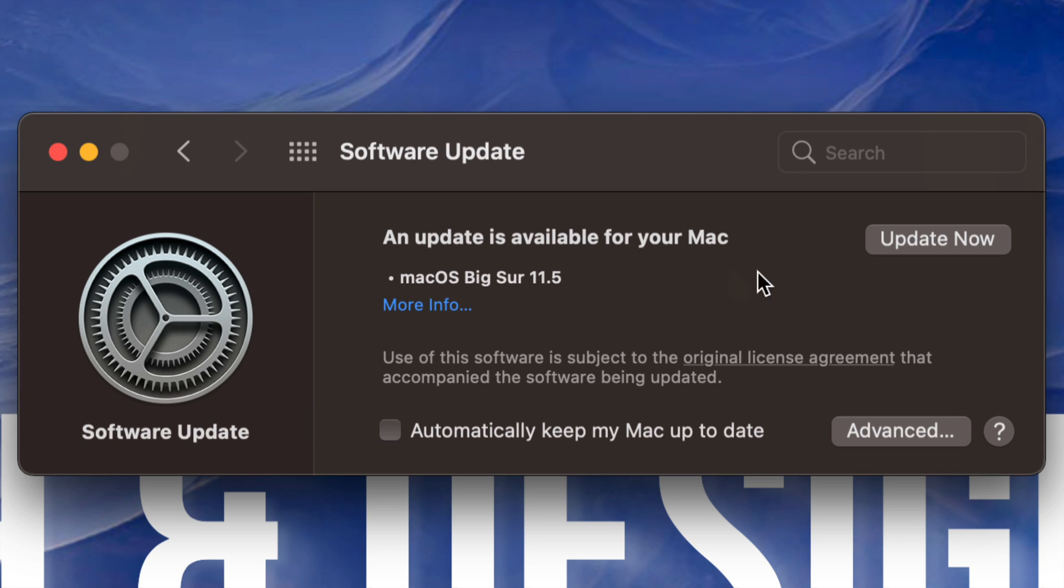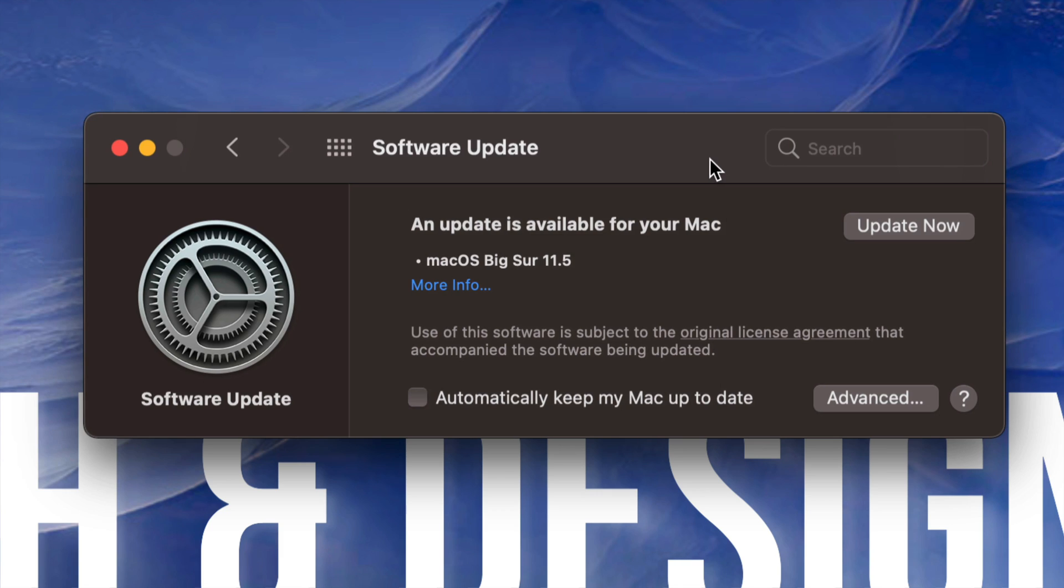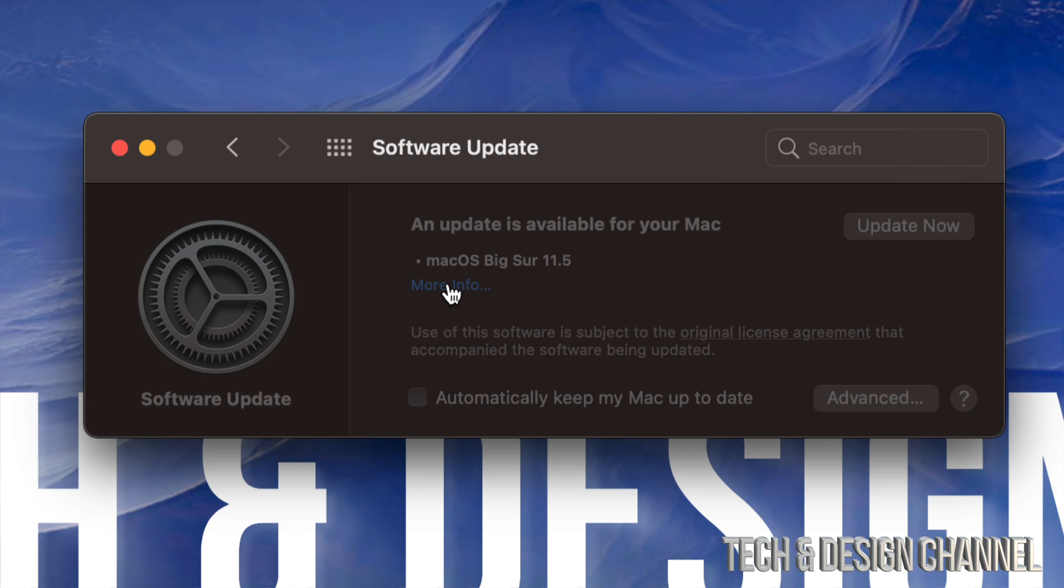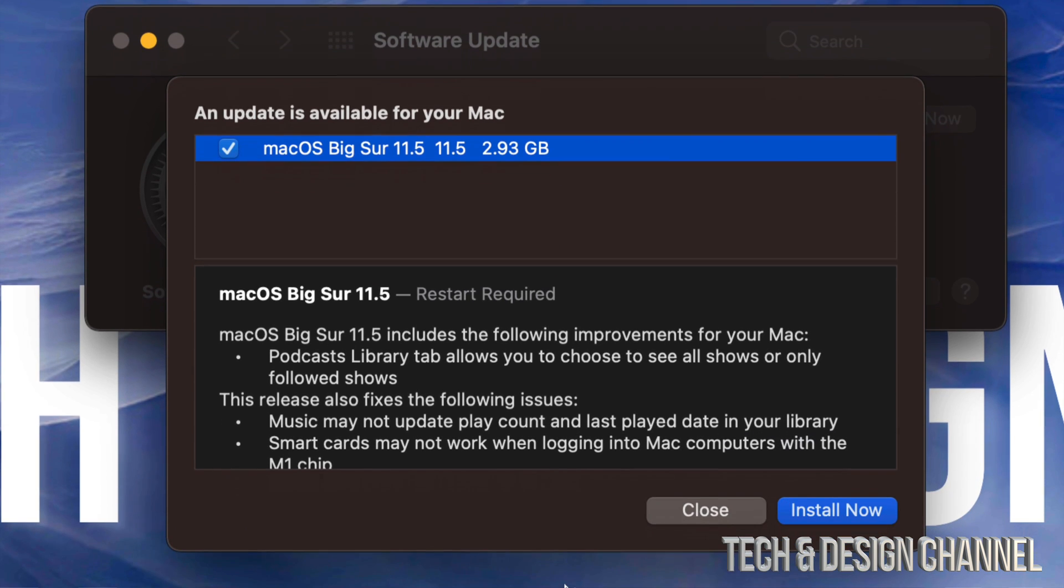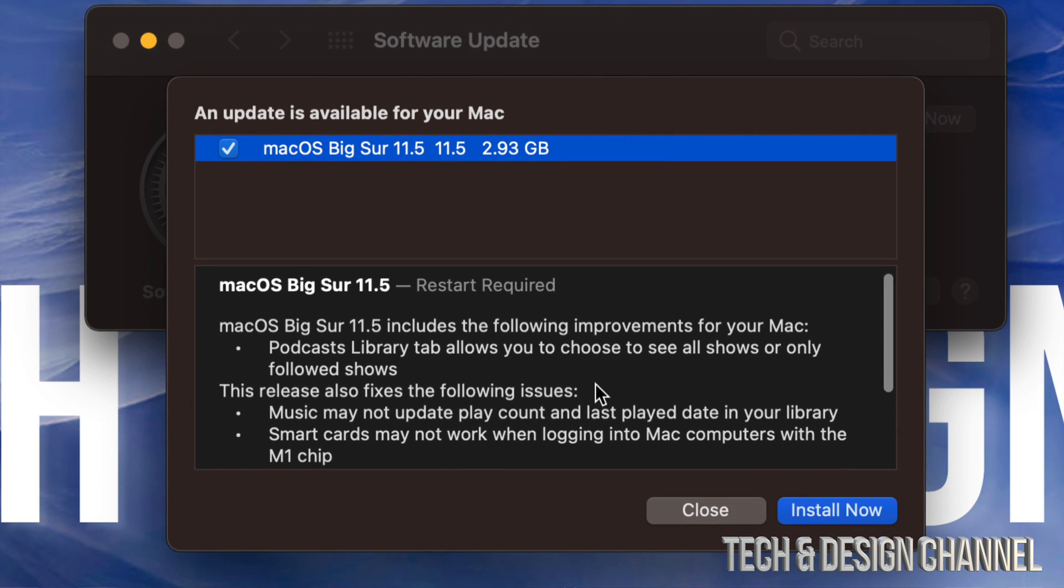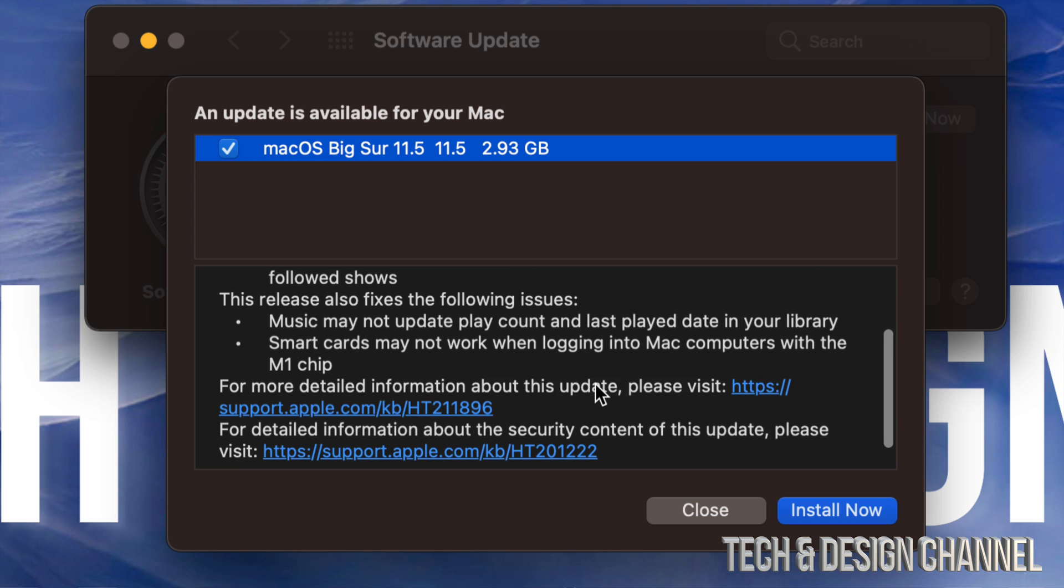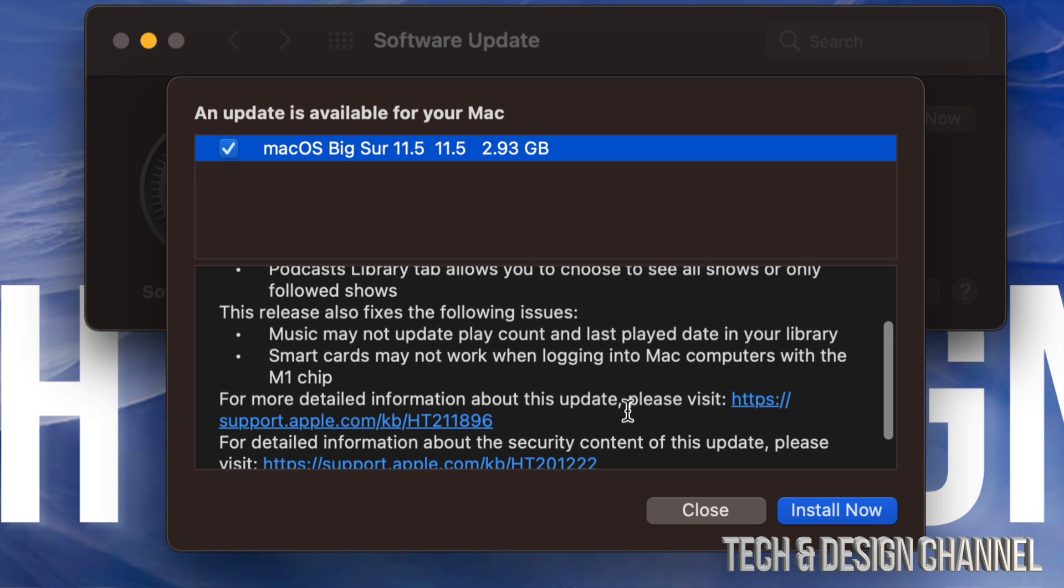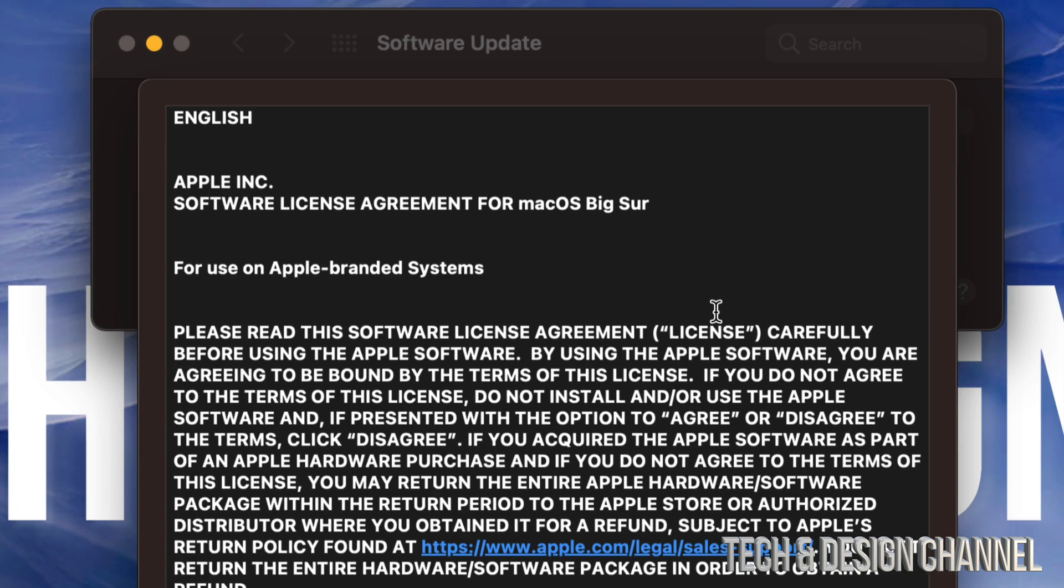...or on the top right-hand side, it's going to say Update Now. So this update is about three gigs. Let me just click on More Info so you can see that, and it should tell us that, yeah, about three gigs. And here it tells you just a little bit about the update itself. We can always click for more detailed information down here below, but anyways, right now let's just click on Install Now.